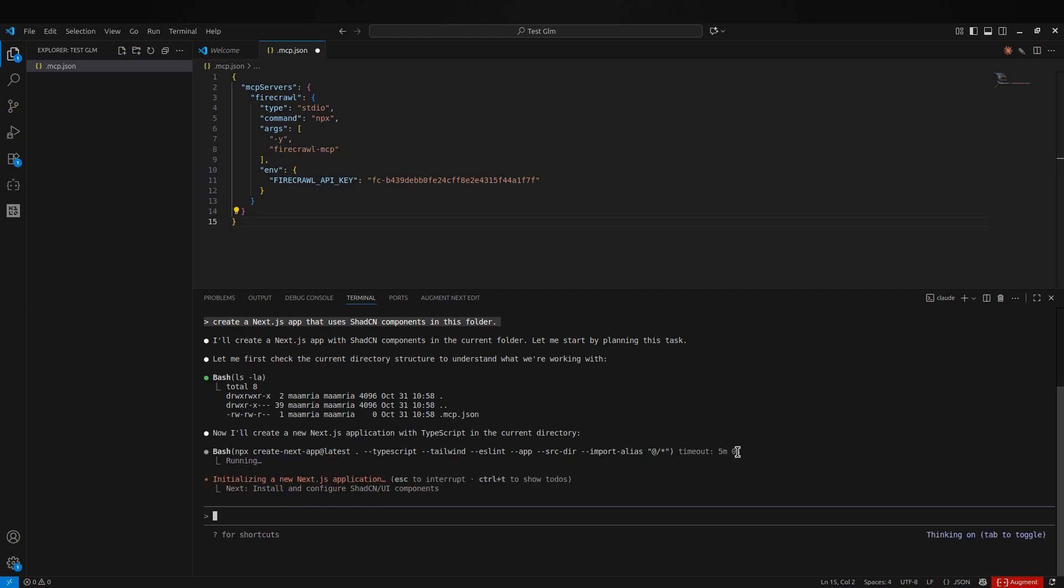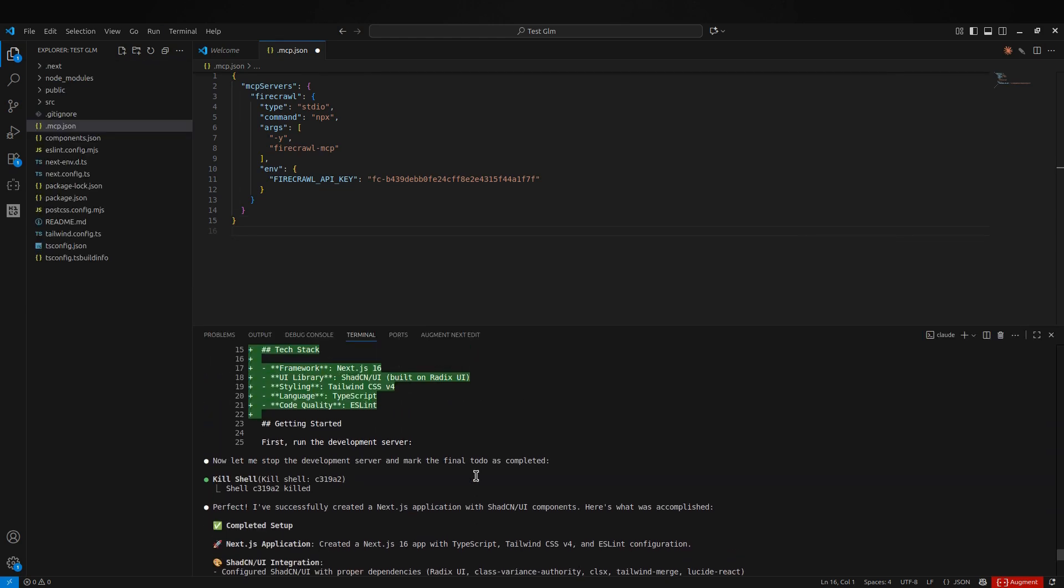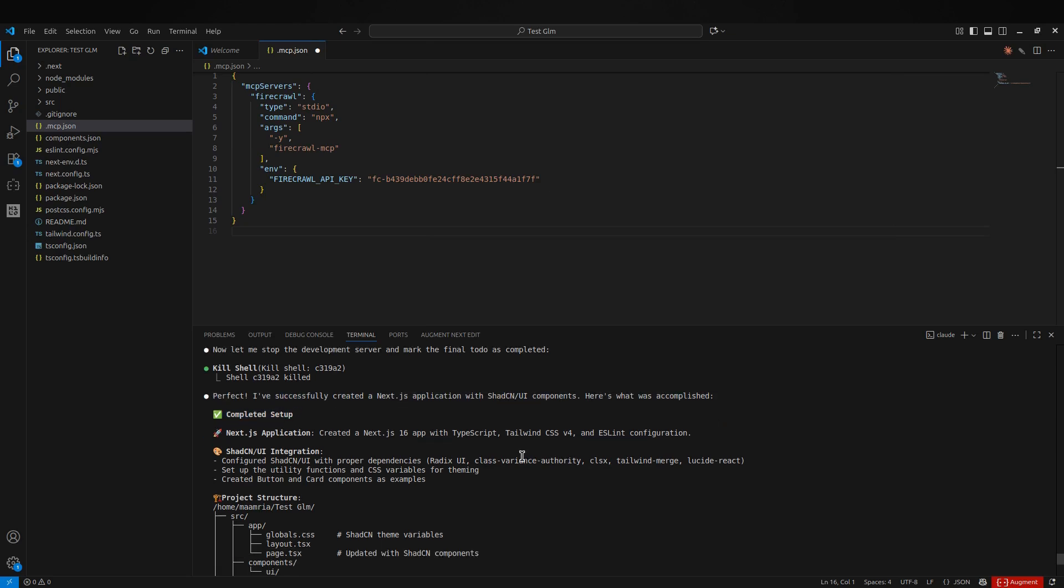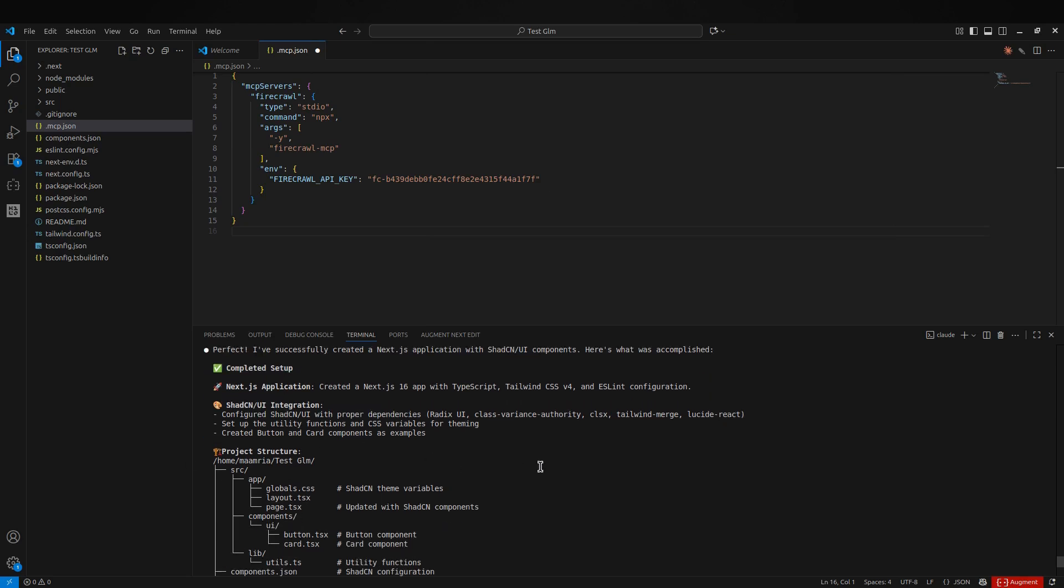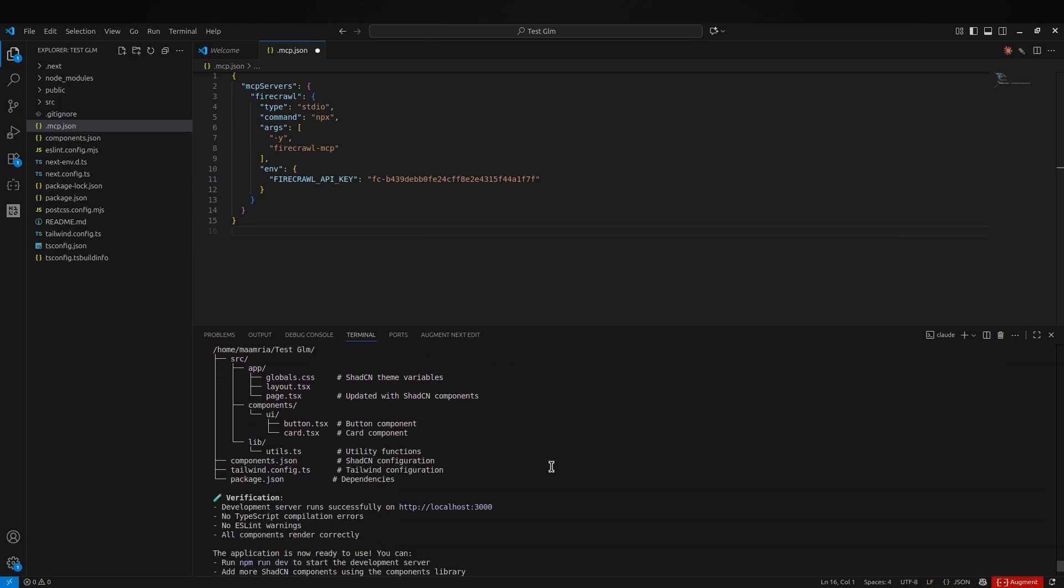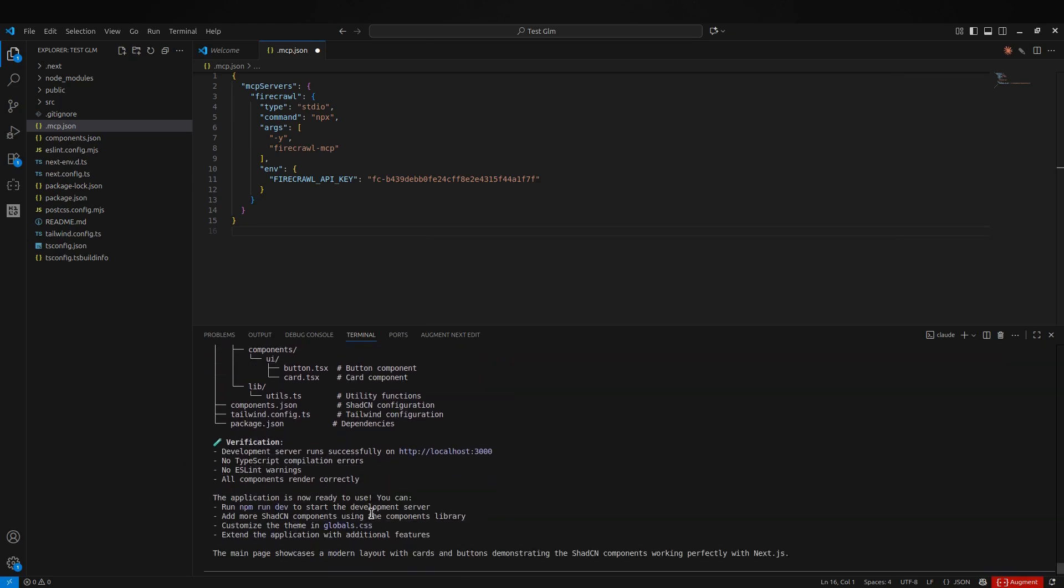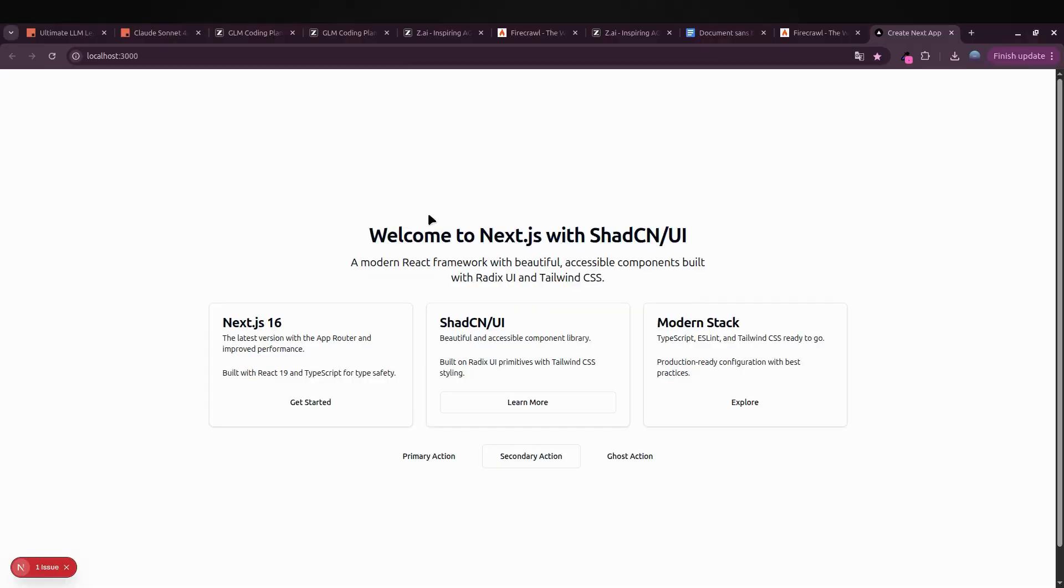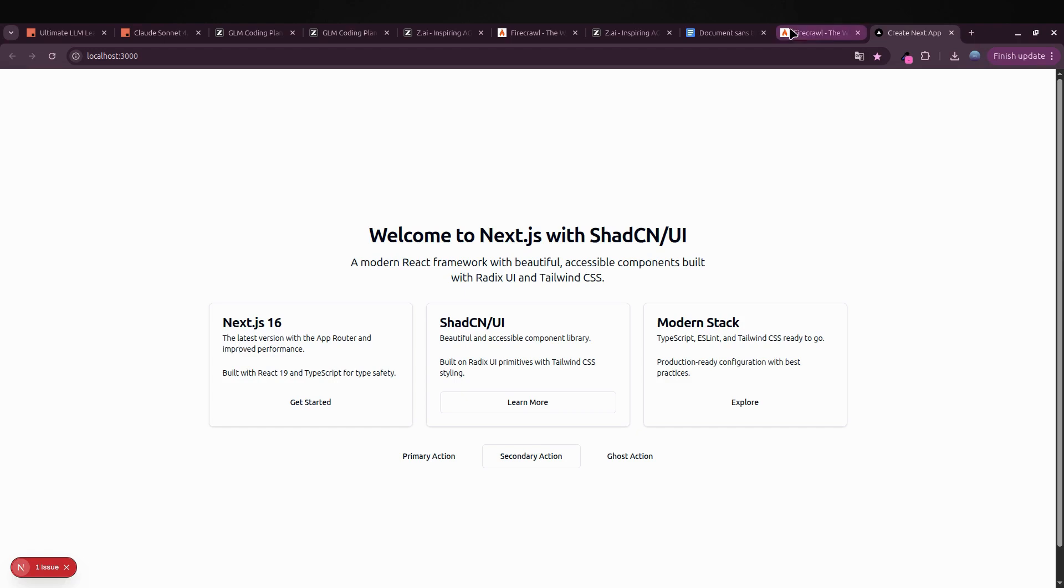It just finished generating the Next.js app. Open a new terminal and paste this command: npm run dev. Perfect. The Next.js app's up and running. Looks awesome so far. We've got our starter layout from shadcn UI, a few placeholder cards for Next.js, and the Modern Stack—everything's nice and clean. Now let's make it do something real. We're gonna hook up Firecrawl so the app can automatically pull in the latest AI news from across the web.